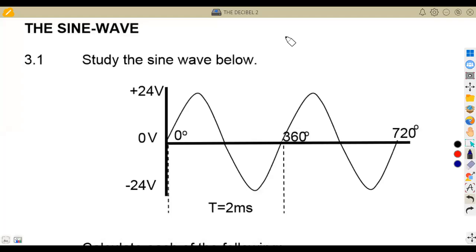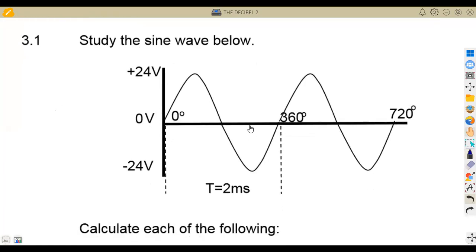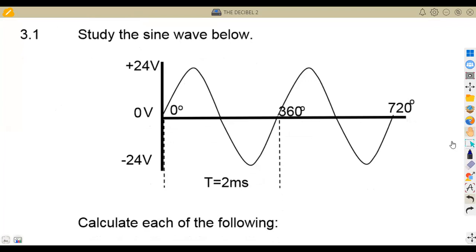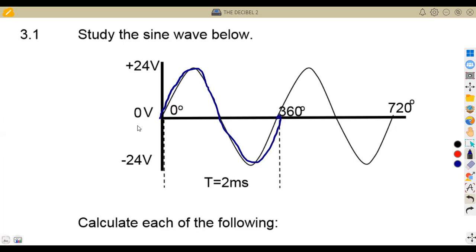Working with the sine wave is very important in our syllabus. We need to understand what this sine wave actually represents. From the graph of a sine wave in mathematics, a complete cycle is taken from zero up to 360 degrees — that is what we call a complete cycle.